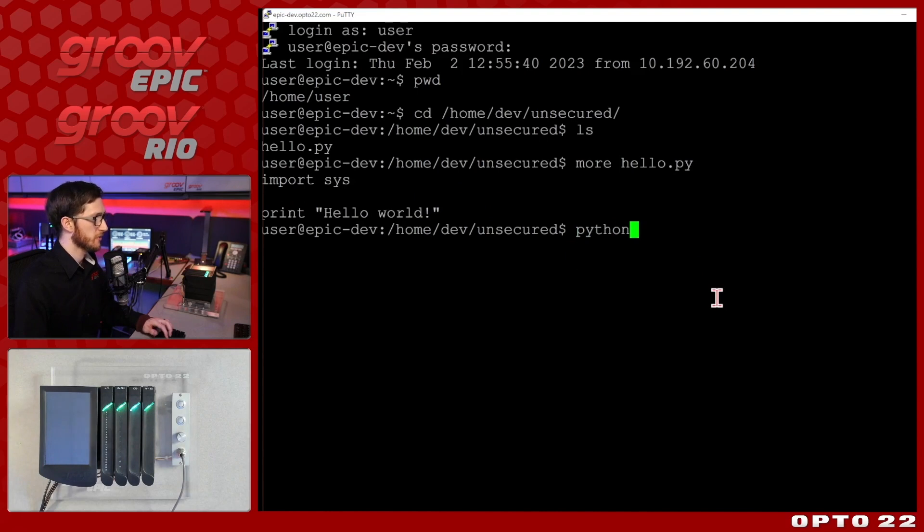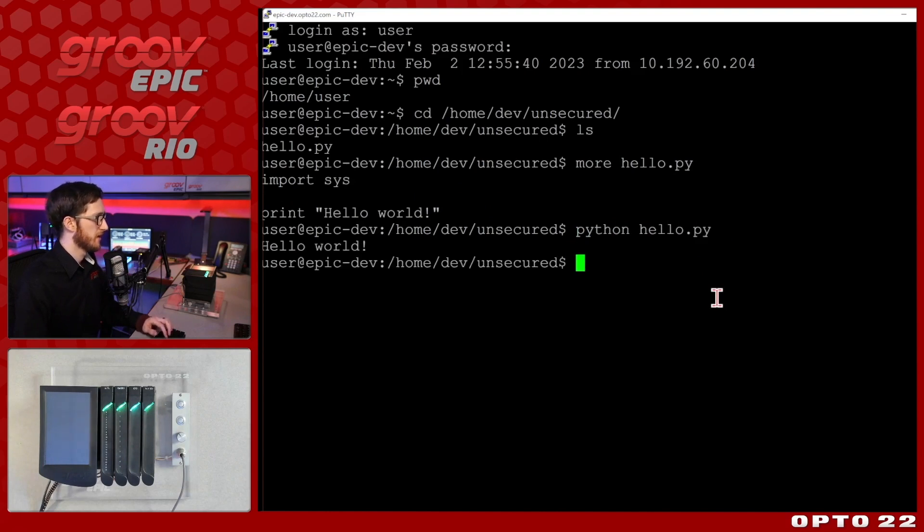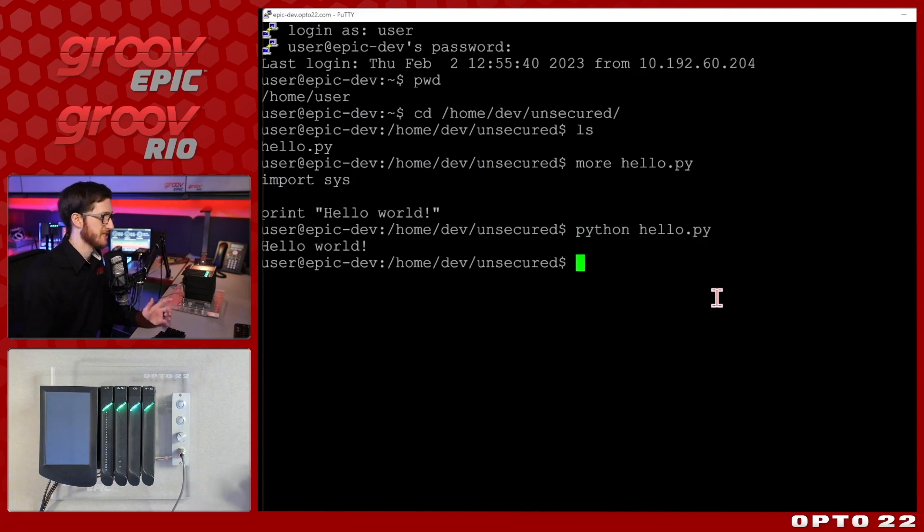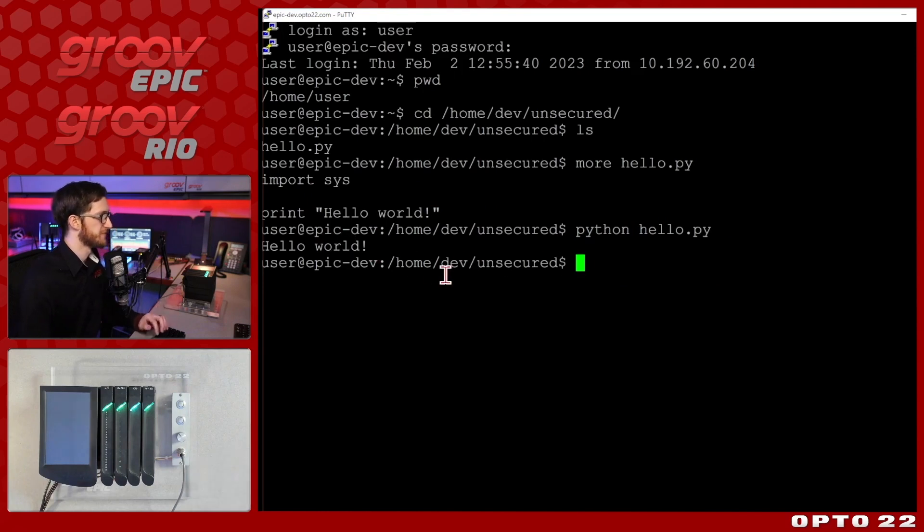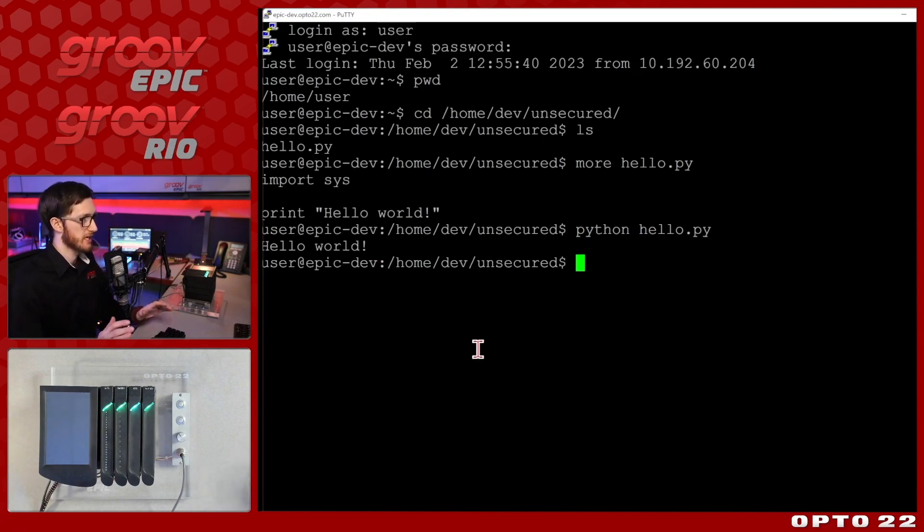So let's run it really quick and there we go it just does what it says it'll do, it just says hello world. So there we go that's our basic Python program.